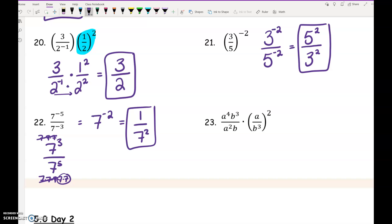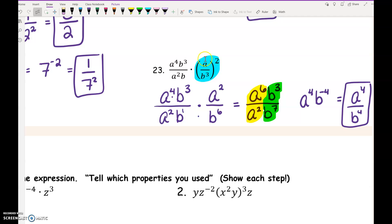Number 23 is the most complex one. First, apply the exponent of 2 to both things in the parentheses: a squared over b to the 6th — the 3 and 2 get multiplied together. Then multiply straight across the top: a to the 4th and a squared combine to give a to the 6th. On the bottom, b to the 1st and b to the 6th combine to give b to the 7th. Then subtract vertically: 6 minus 2 is 4, so a to the 4th; 3 minus 7 is negative 4, so deal with the negative exponent and move it to the bottom.